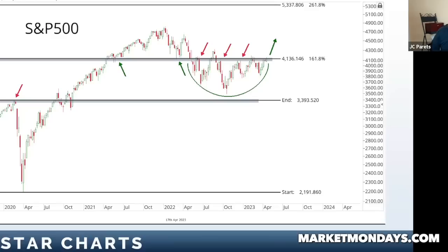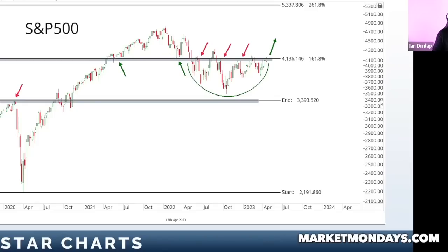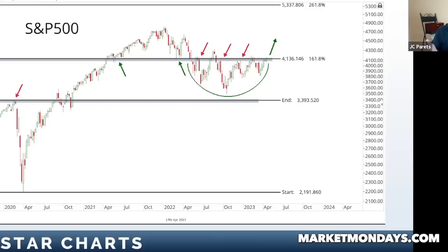If you put a gun to my head and asked which moving average I like best, maybe the 10-month. It's very slow and great for longer-term investors. If the S&P 500 is closing above the 10-month exponential moving average, it's probably not in a downtrend. It's one of the oldest, simplest trend-following systems — own stocks if it's above, don't if it's not.